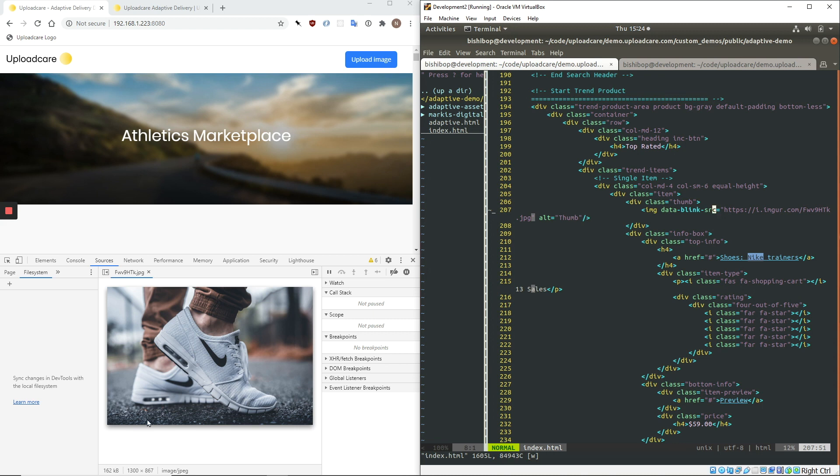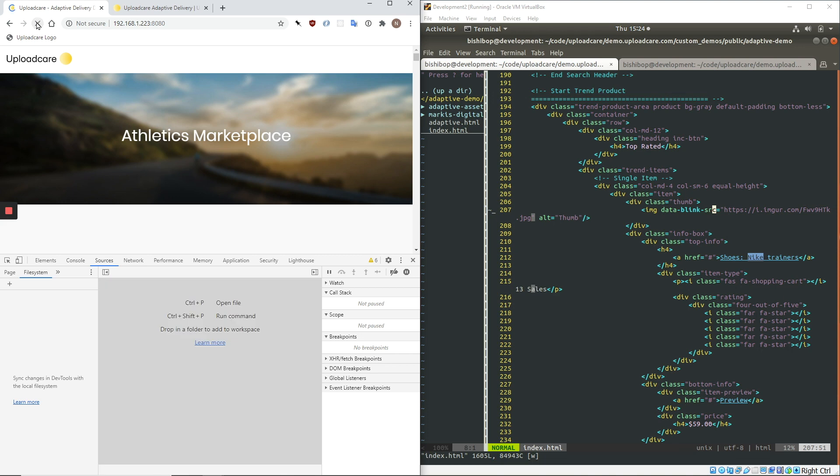So again, 162 kilobytes, 1300 by 900 pixels, and it's a JPEG. Now, let's refresh the page.